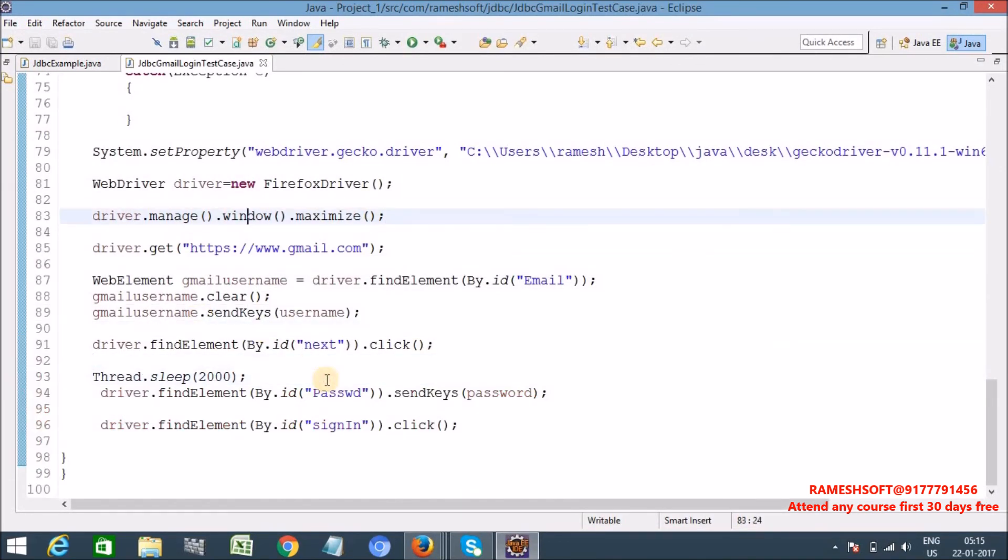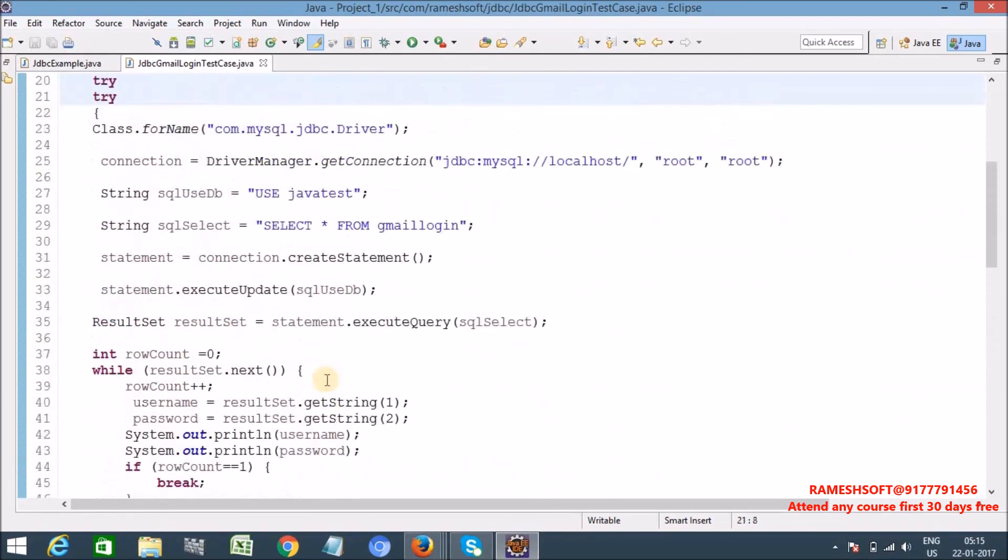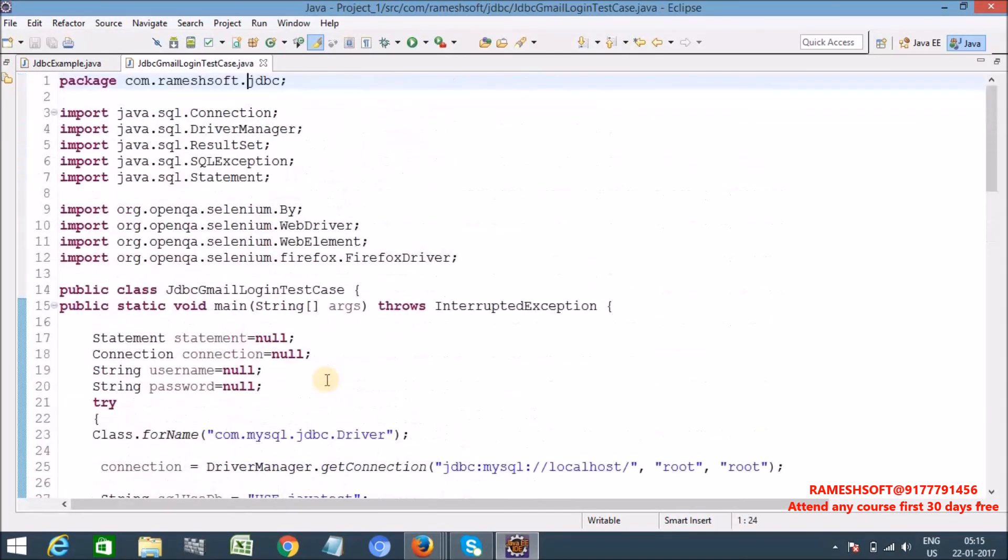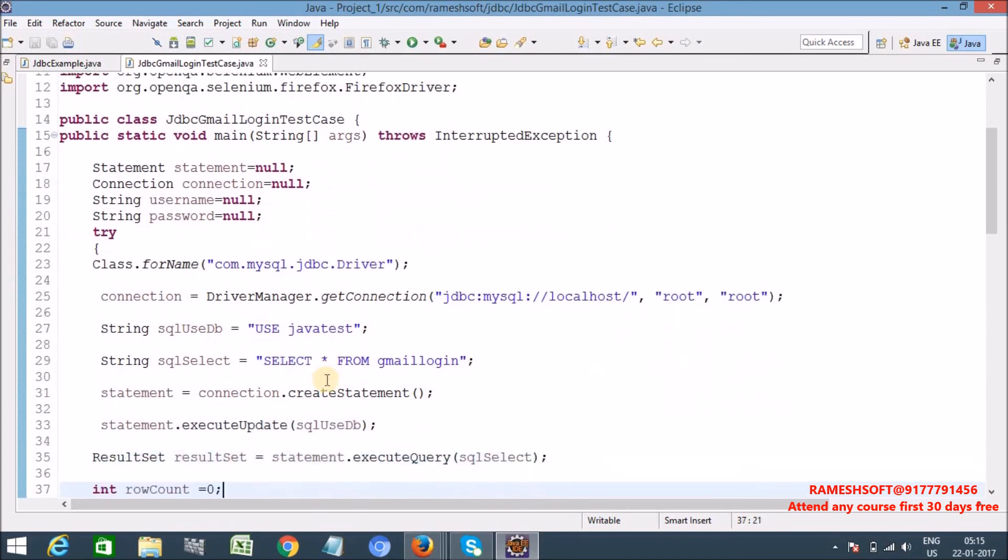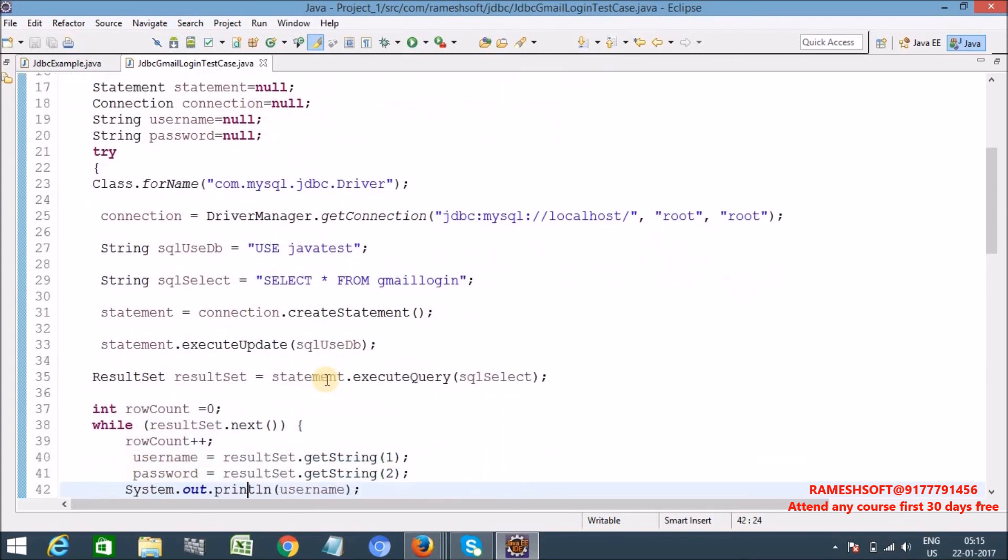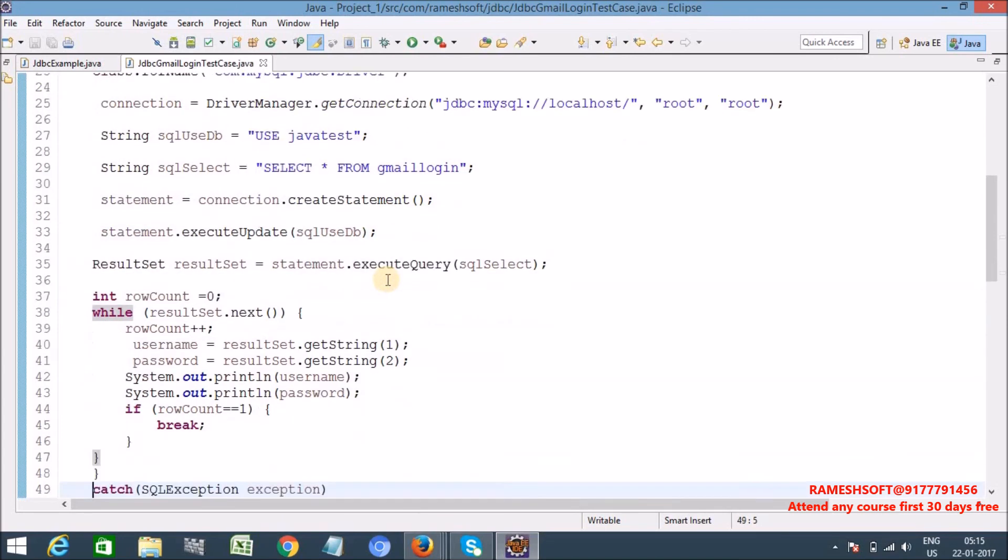Yes password is entered. Now have you observed, see here, so I'm getting this username password from my database. See here, so let me explain this code one more time.